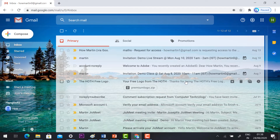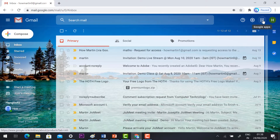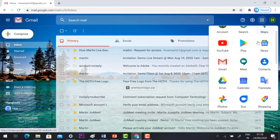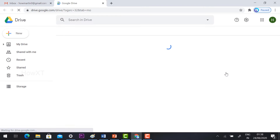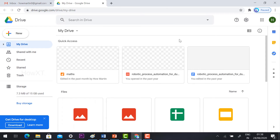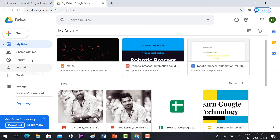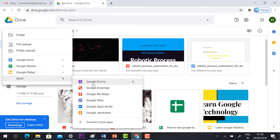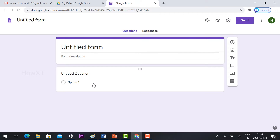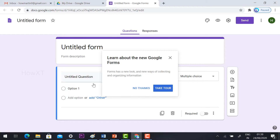Just login to your Gmail account. In your right-hand side corner you will find the Google Apps option. You will find Drive — just hit the Drive button and it will direct you to Google Drive. Click New, go to More, and click Google Forms. Using Google Forms we can create an online test.